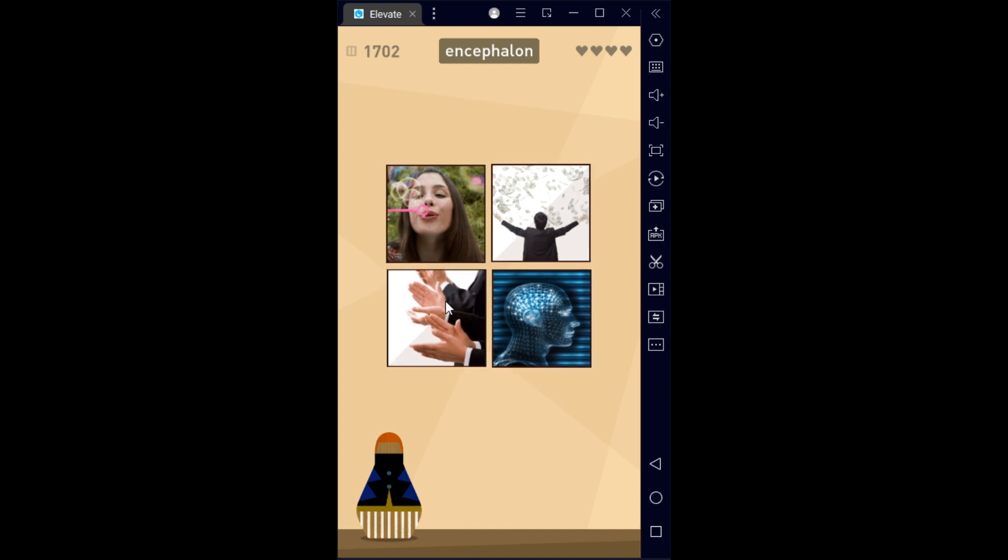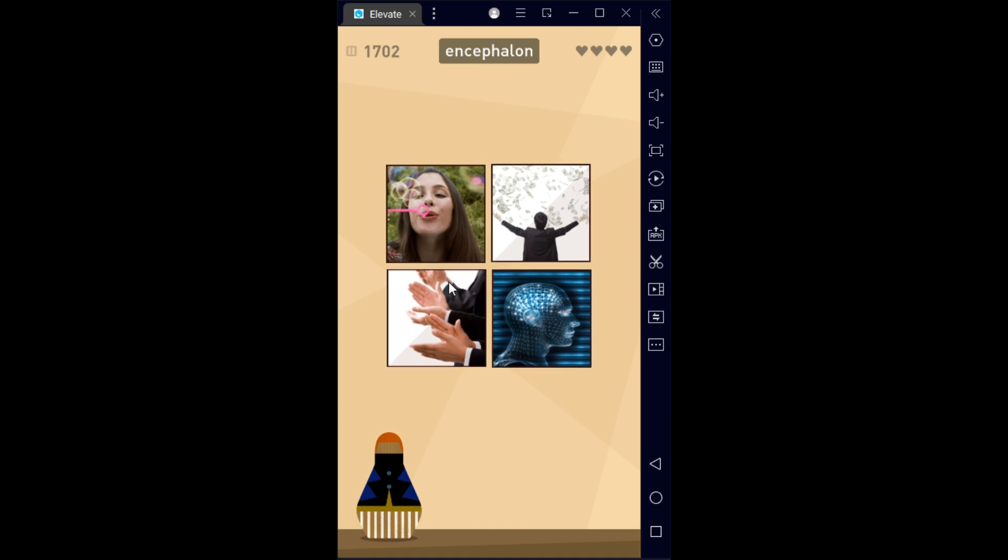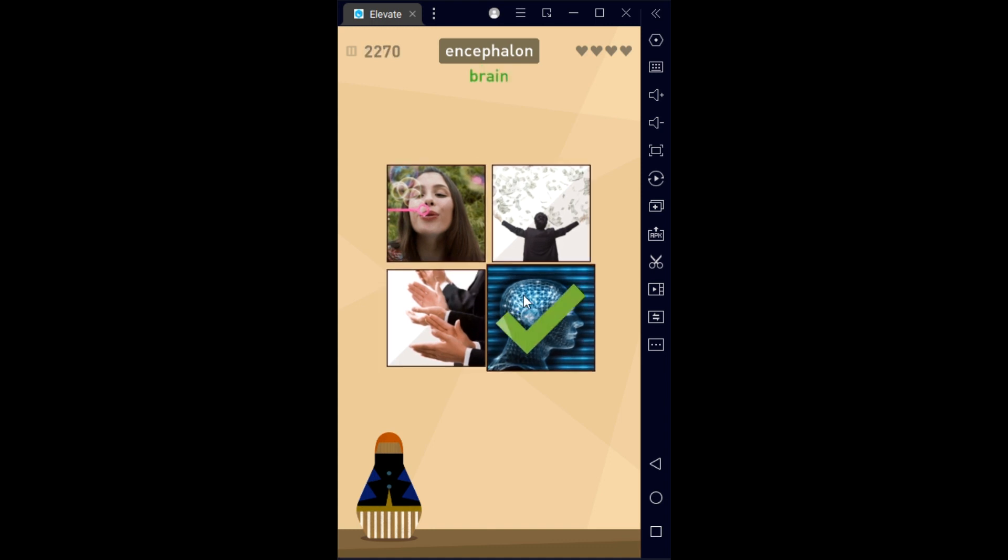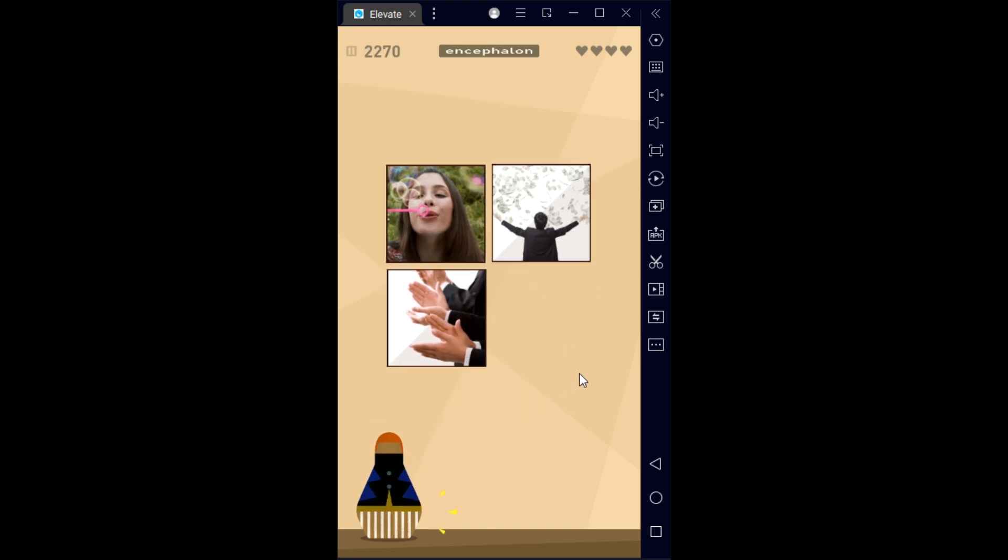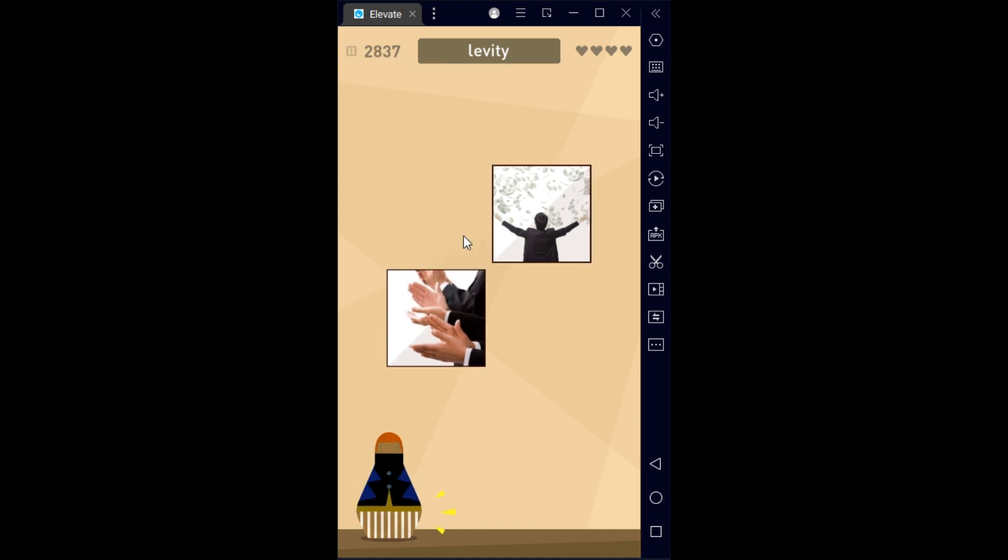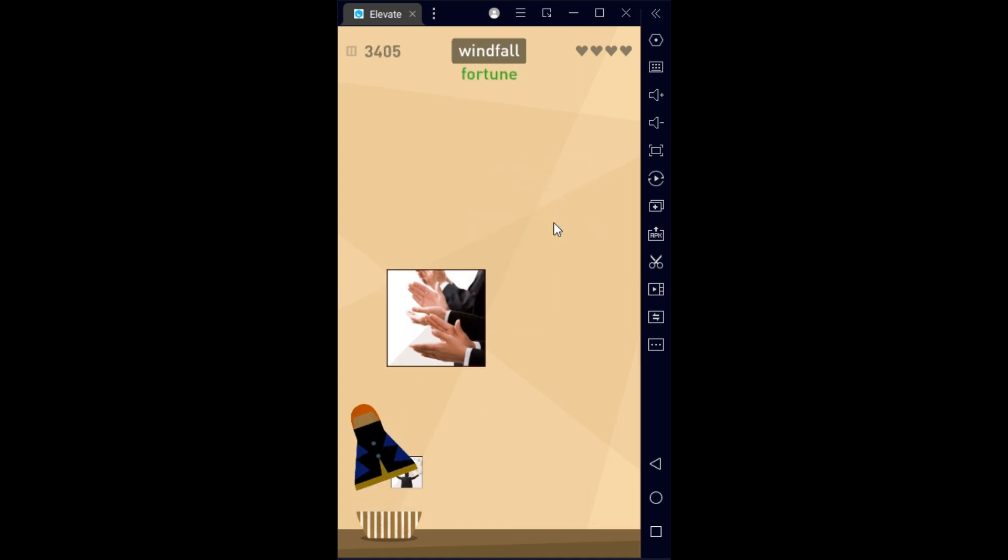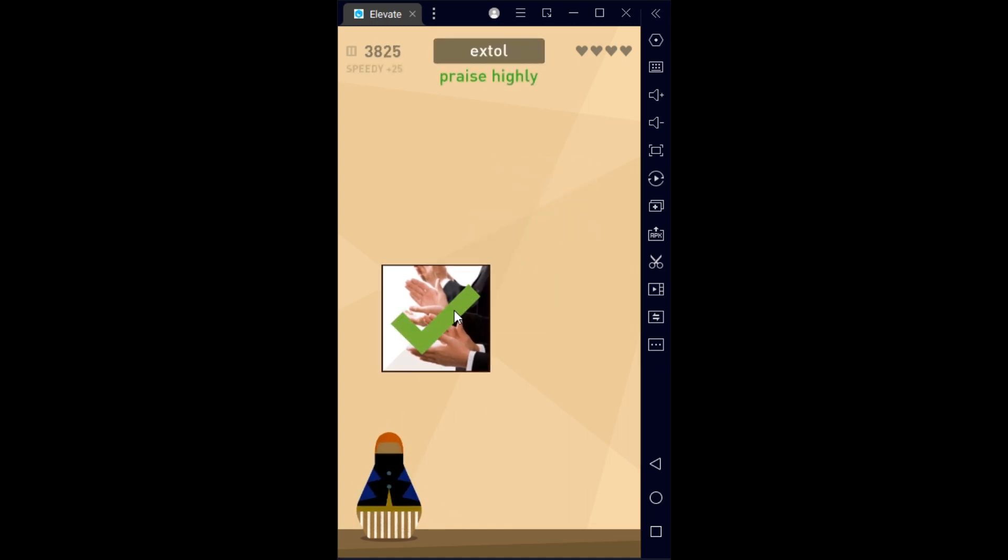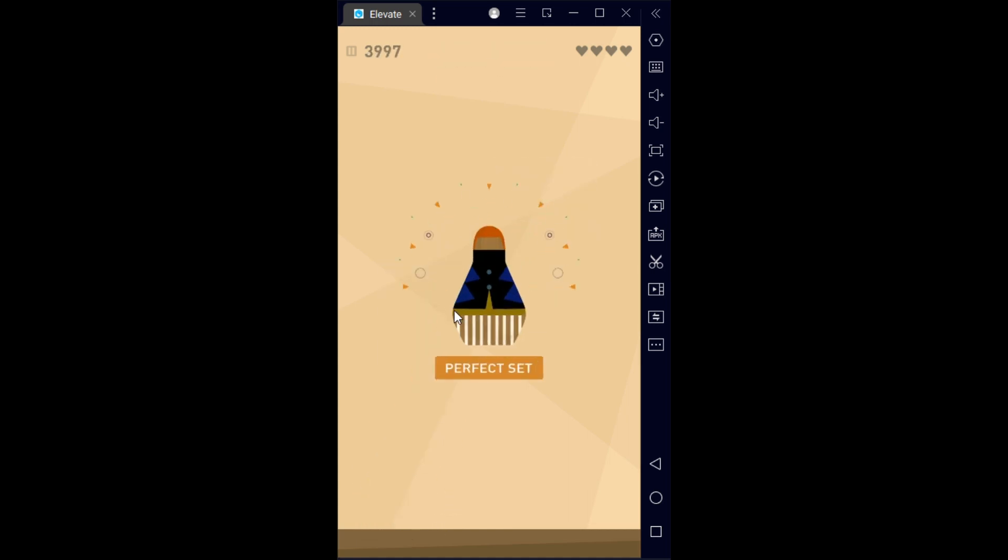We have encephalon - I'm assuming it's related to the brain. Okay, levity is lightheartedness, windfall is fortune, extol is praise.